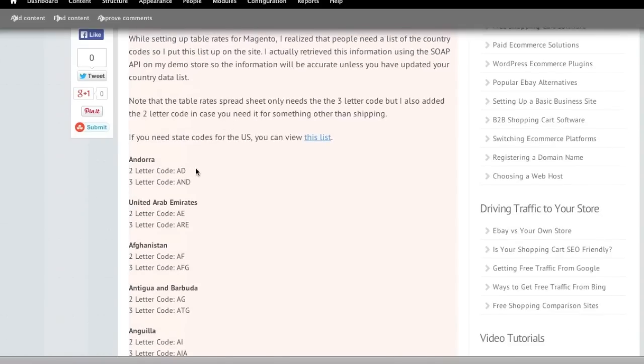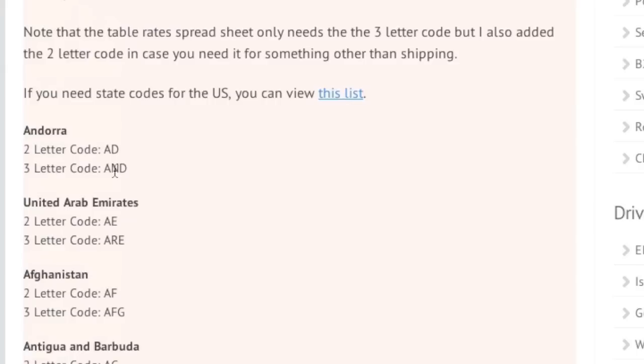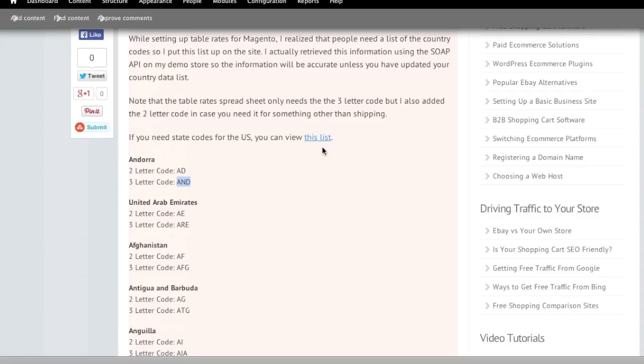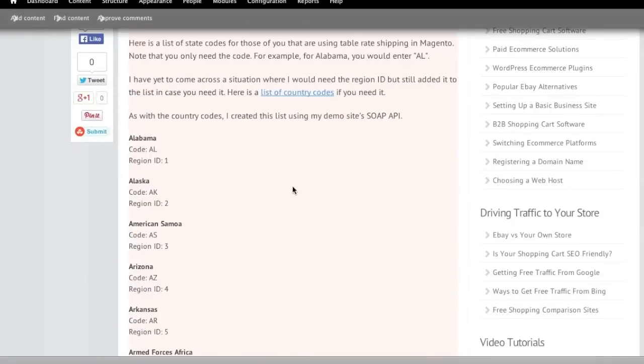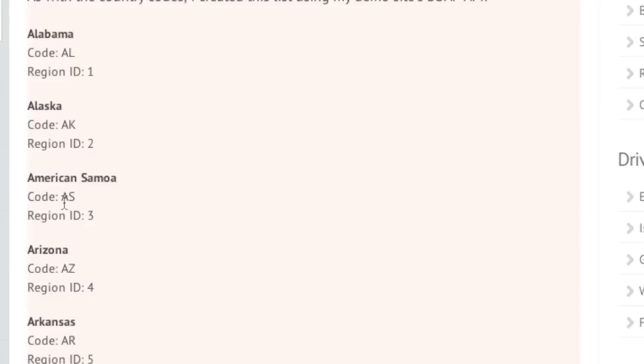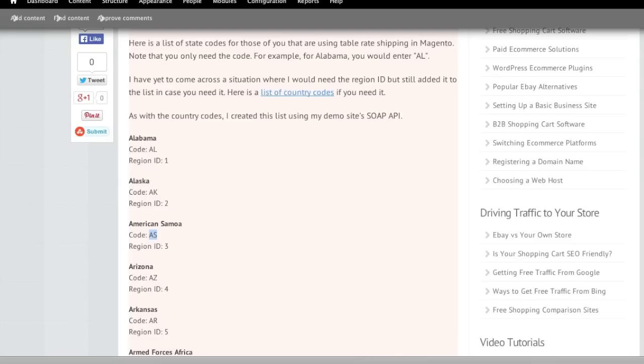I have the three-letter country code for every country and I also have state codes for the US. Note that you will need a three-letter code, and if you need a state code you will need to go here and then you can get the two-letter state code here. This is what you need. So that's at creatingawebstore.com.